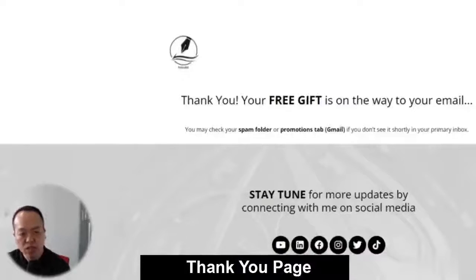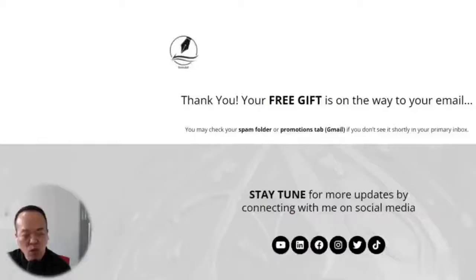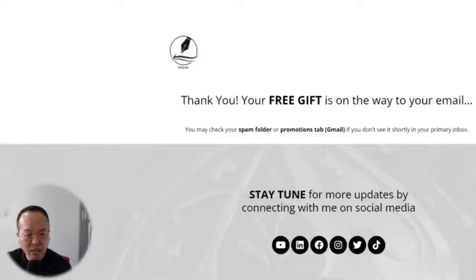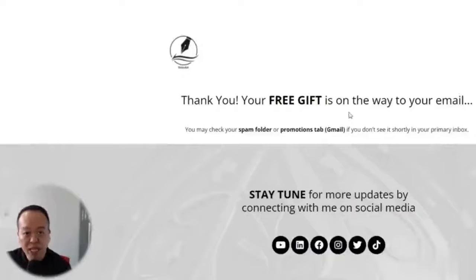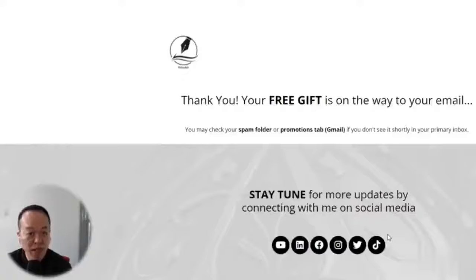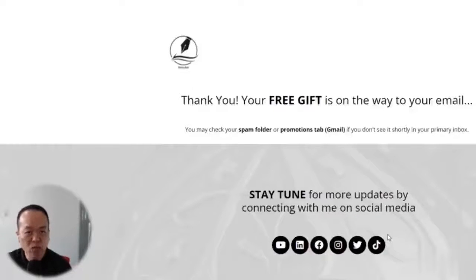The last type of landing page is the thank you page. It is actually a lead-nurturing tool that a lot of people never utilize properly. For example, if your prospect has registered for a webinar, filled out a form, or made a purchase, you can channel them to the next course of action. In this case, after subscribers download my ebook, I channel them to my social media to follow or subscribe, or put them into an email sequence to nurture them for the next purchase. Utilize your thank you page to make more conversions.